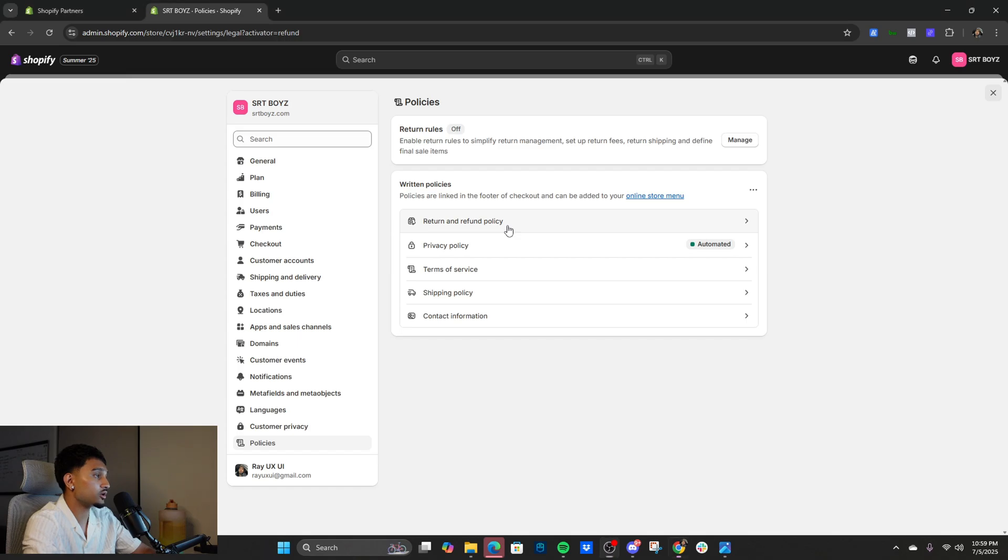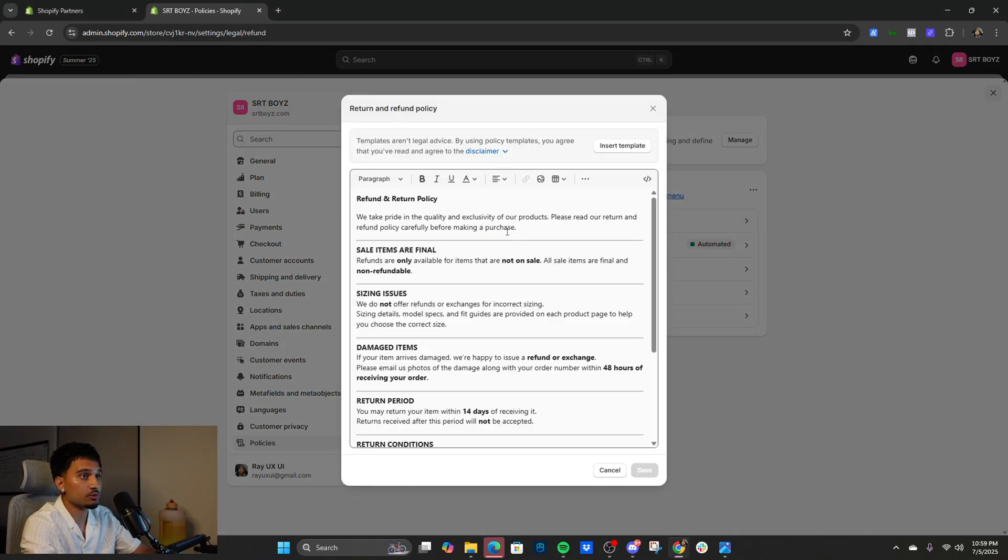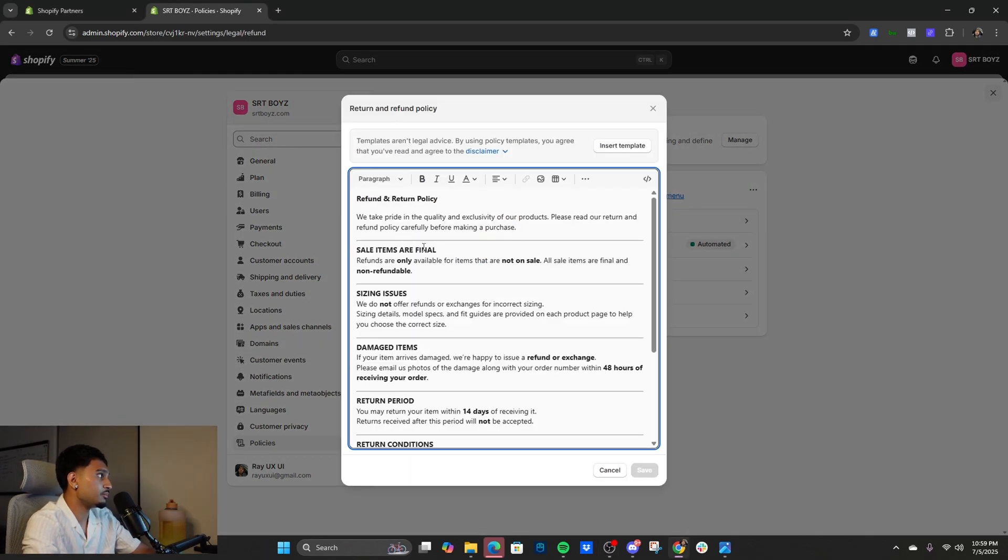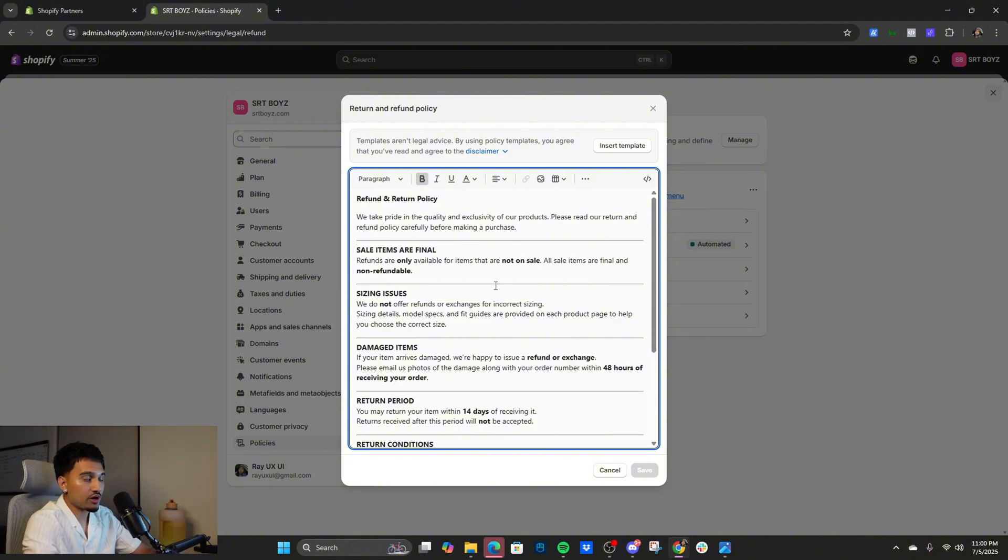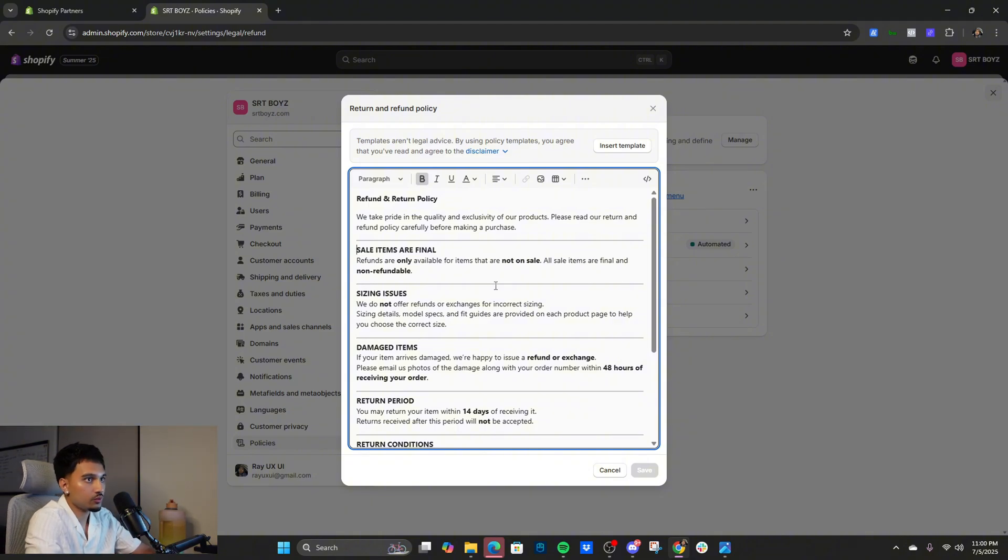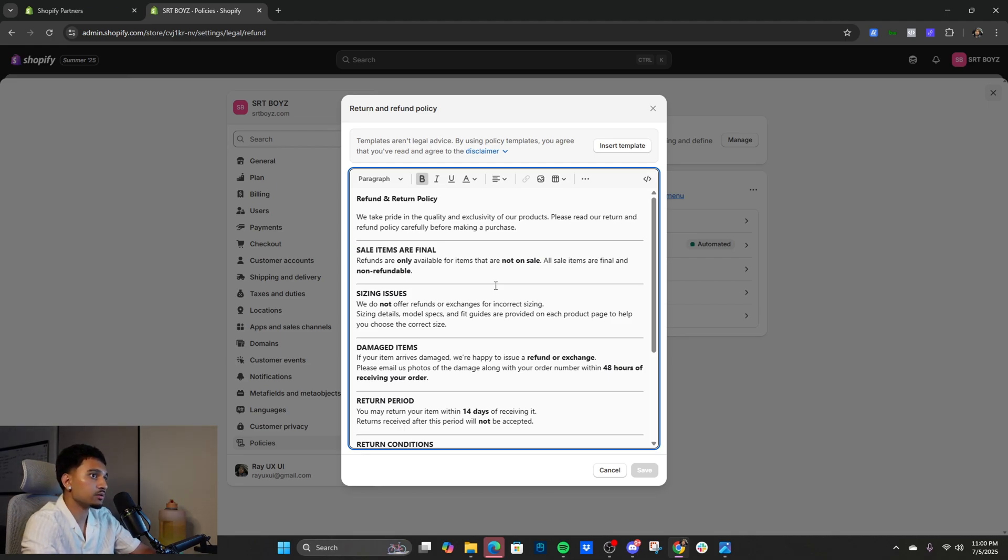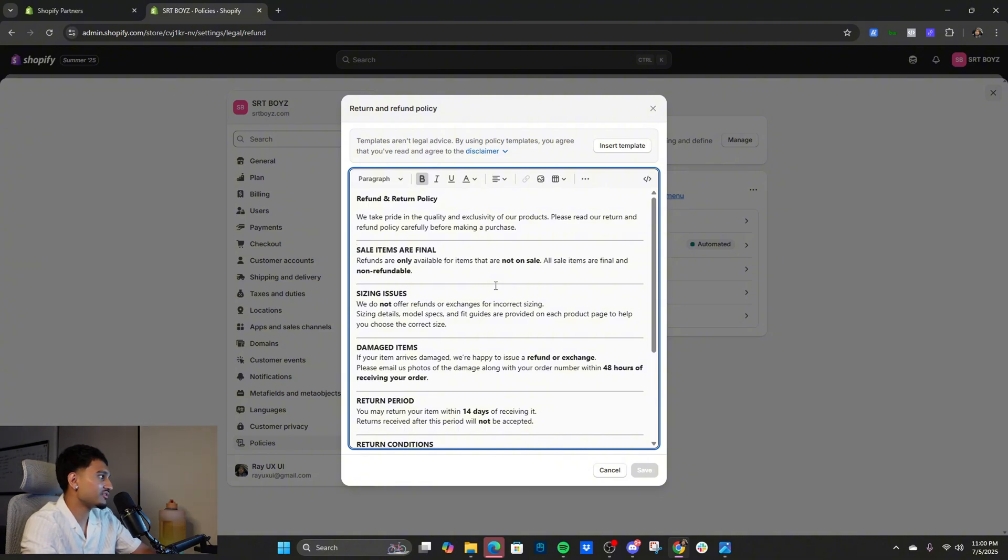Jumping into it, right here we have the return and refund policy. The biggest thing I put in is sale items are final. I put a compare price on every single item so it looks like a sale item and it's final. We don't do no refund. So anytime a customer tweaks just be like hey man it's a sale item, can't do no refund gang.